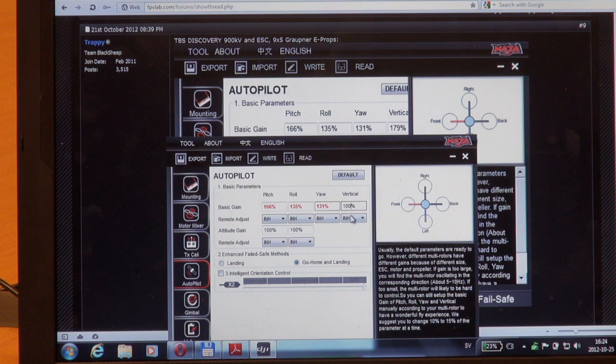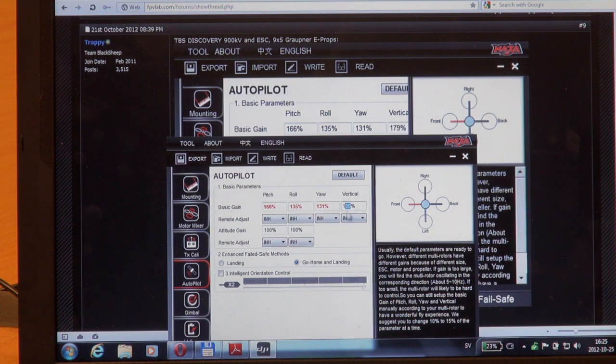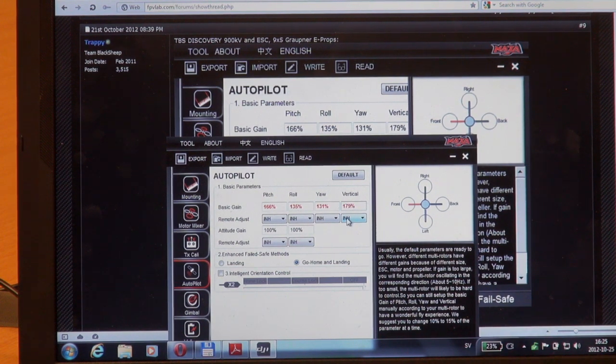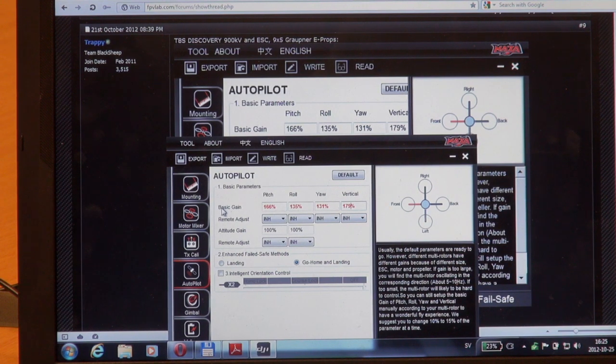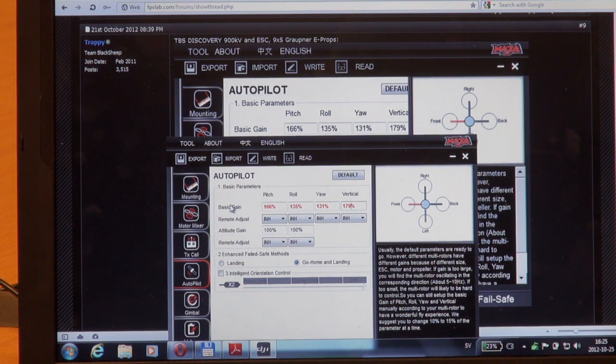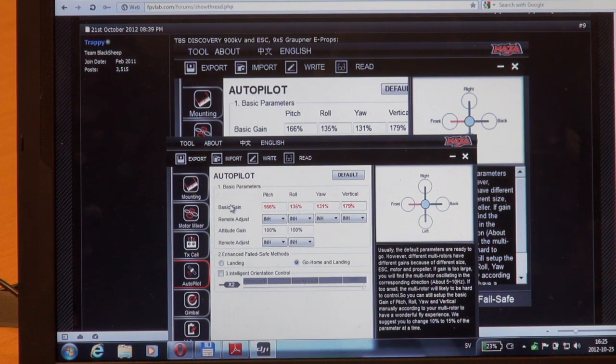Vertical is 179, just enter it. Okay, we've changed the basic gain, but we haven't changed it on the controller because it's red.